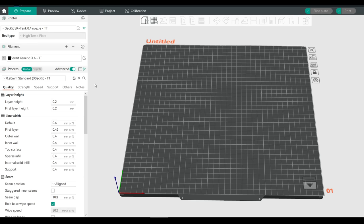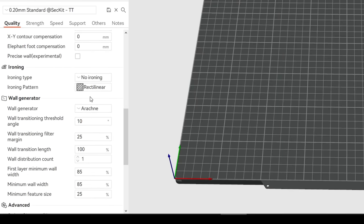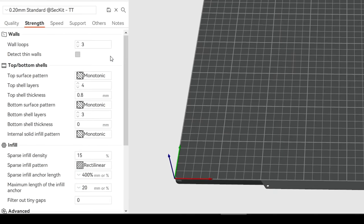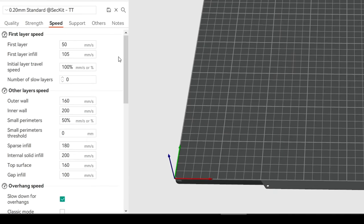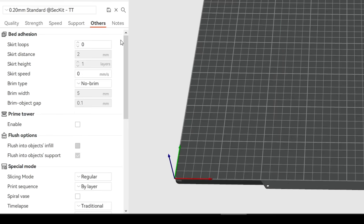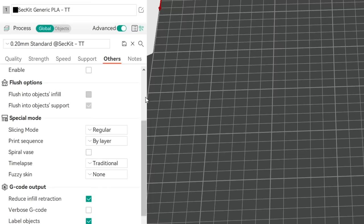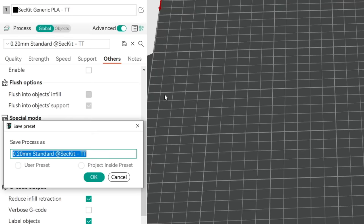All print settings are found in the remaining part of the left-hand box. Quality covers things like layer height, line width, seams, ironing, and whether you're using Arachne or Classic. Strength covers thickness of perimeters, infill patterns and density. Speed covers exactly that. Support material we'll look at later. In the Others tab you've got things like skirts and brims, and this is also where you'll find features like spiral vase mode or fuzzy skin. After making changes you can click Save and give your preset a new name.